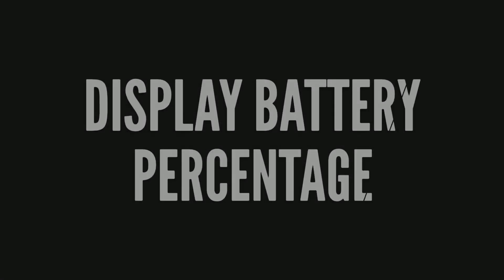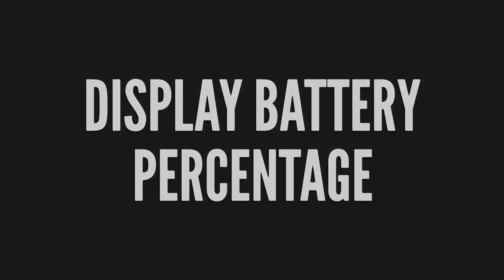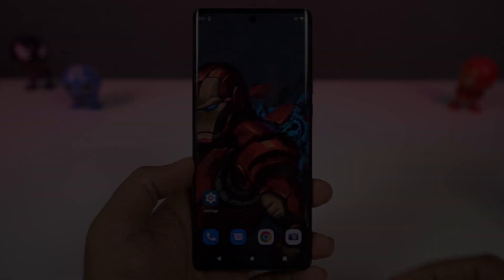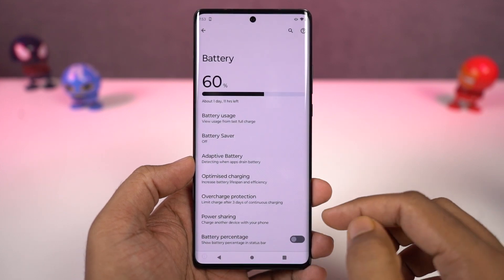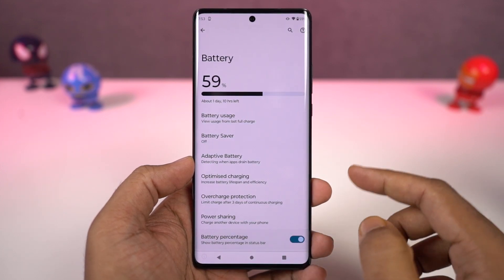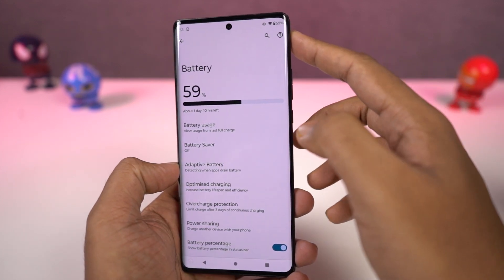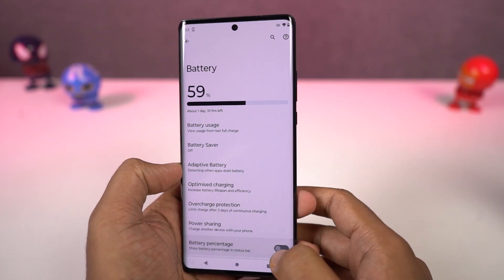If you want to display the battery percentage on the status bar, you just need to enable this toggle. Once you're done, you can see the battery percentage on the status bar.